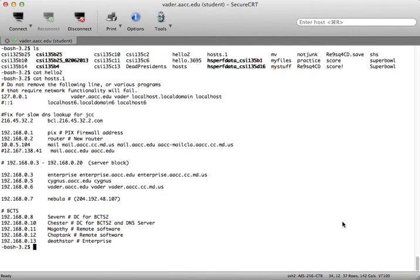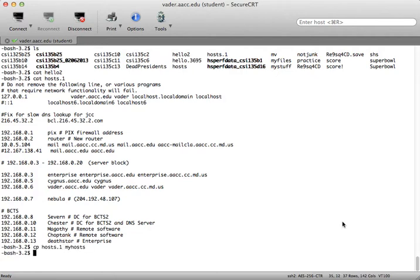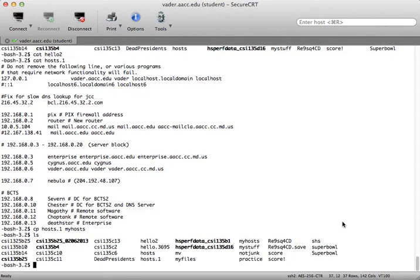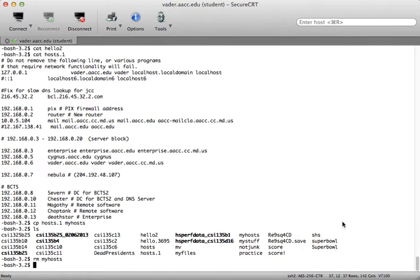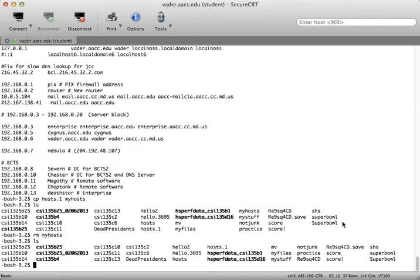I can also remove a file as long as I have permissions with the RM command. So if I copy hosts dot one to my hosts and then I decide I don't want to keep the file my hosts I can delete that by typing RM space my hosts. And as you can see the file is now gone.